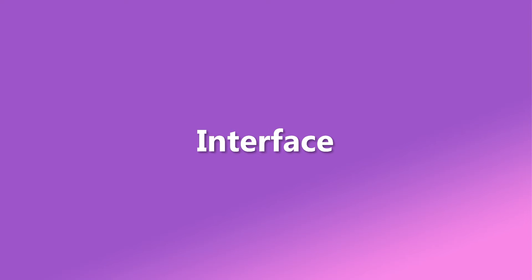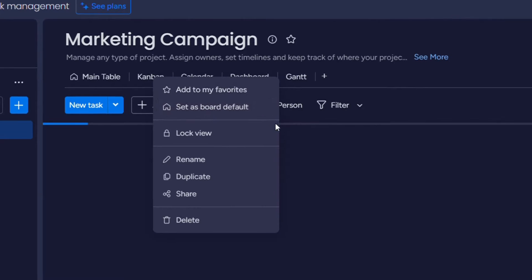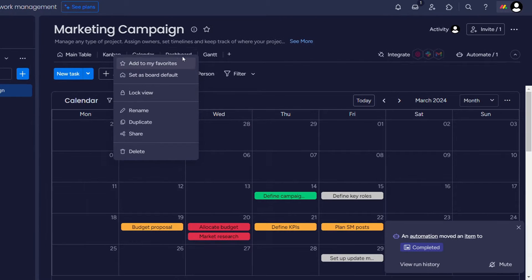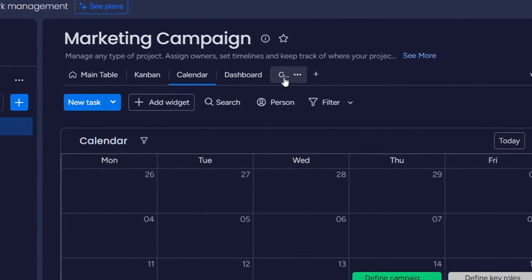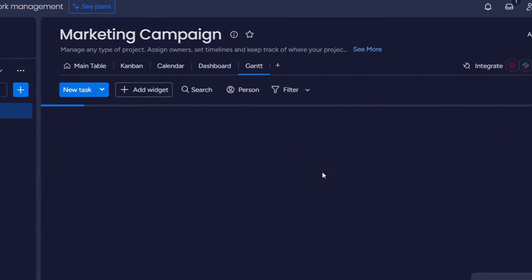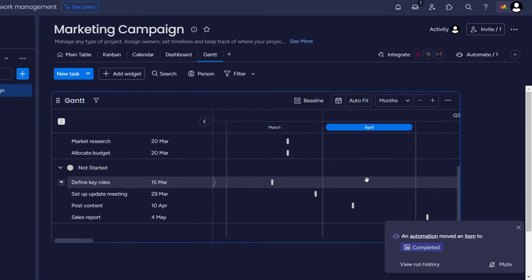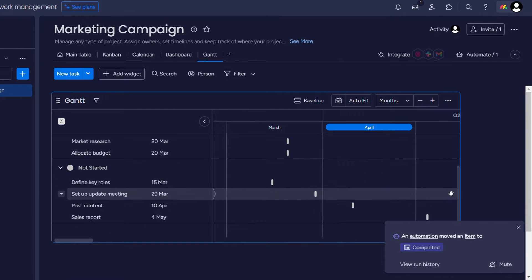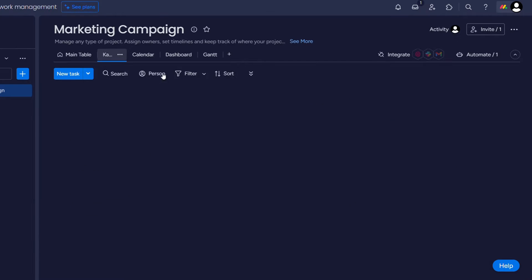Let's start with user interface. Monday.com boasts a sleek and modern design, with highly customizable and visually appealing layouts. It offers a range of templates and color schemes, making it easy for teams to create a workspace that fits their style.